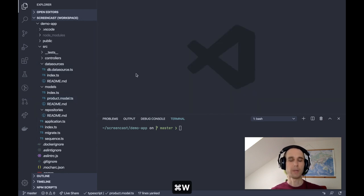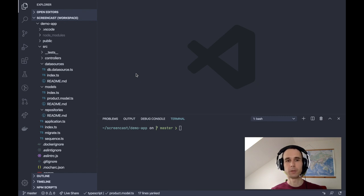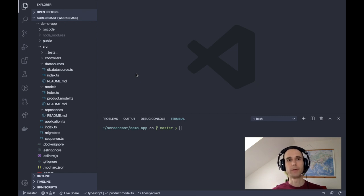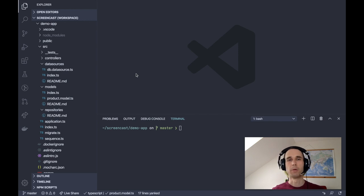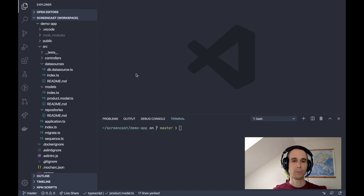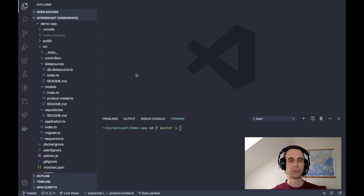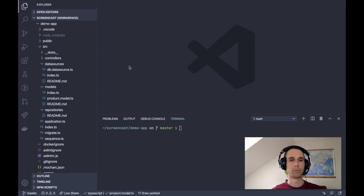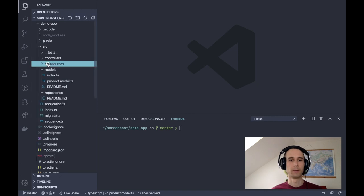Now let's say we want to implement a repository for our product that will add or set modified by property using the data of the currently authenticated user. And let's say we want to implement this functionality for all models we will create in the future, not only for our product models. So, how to do that?